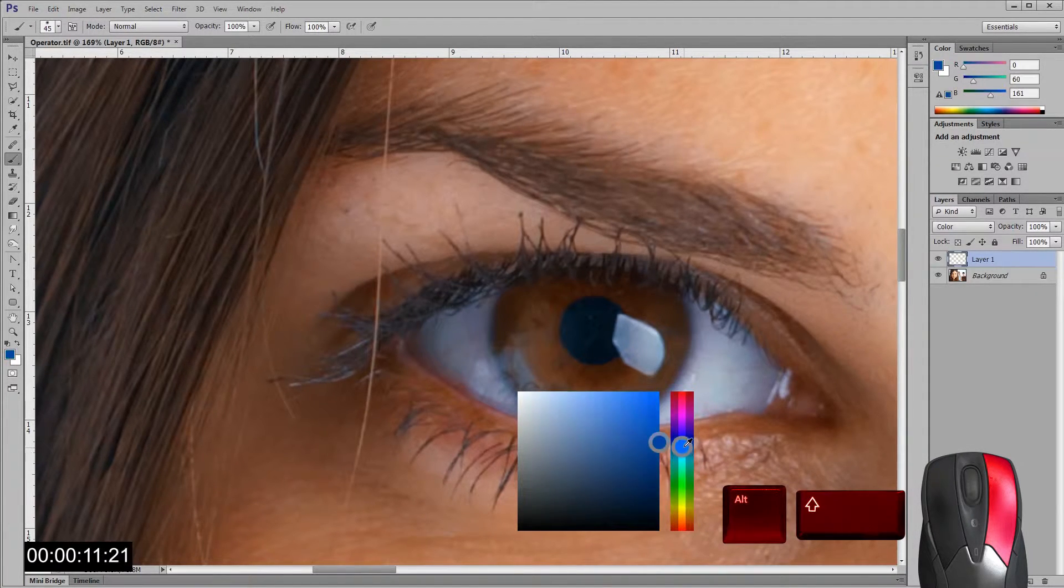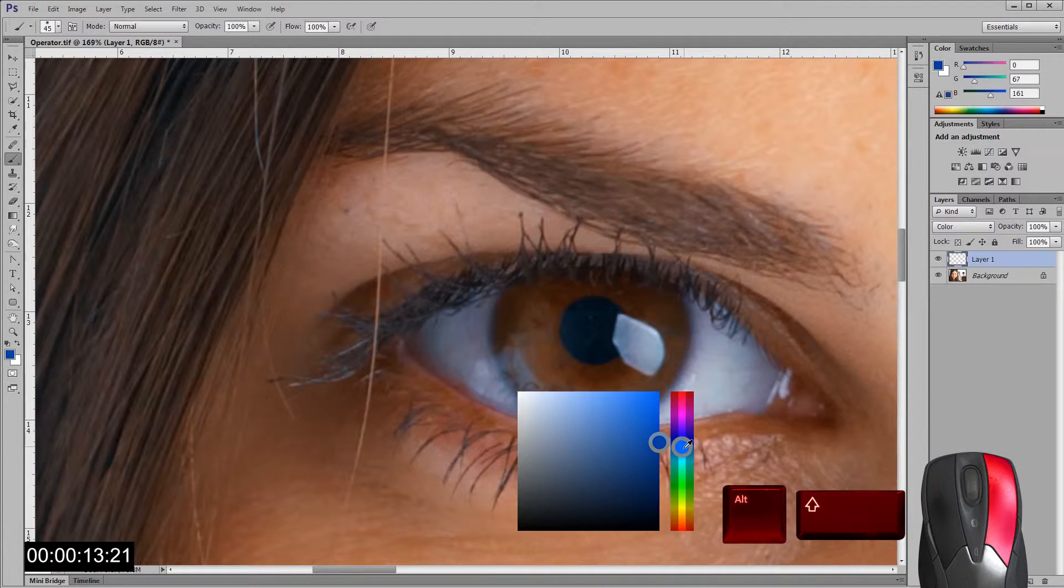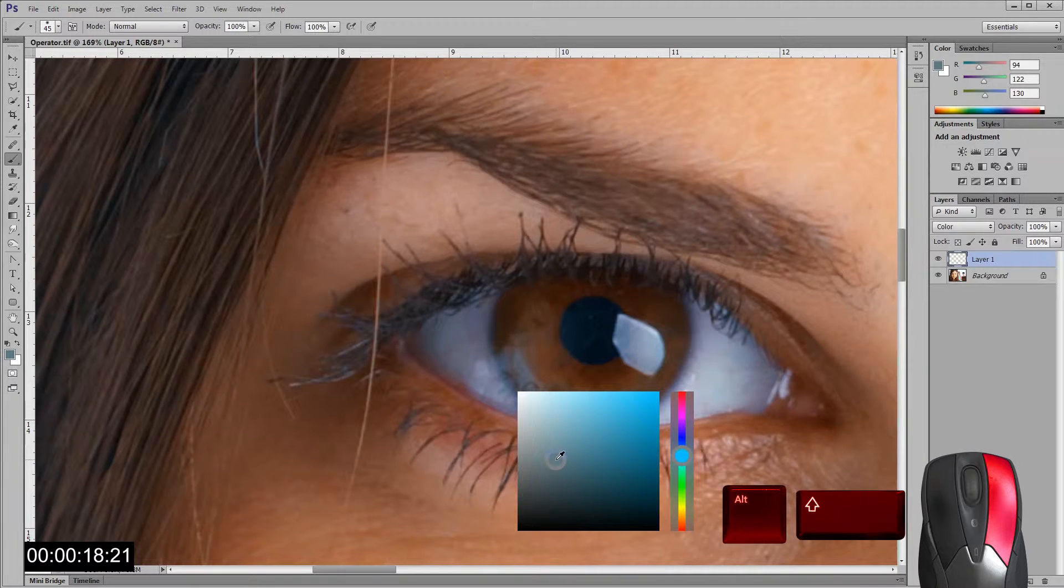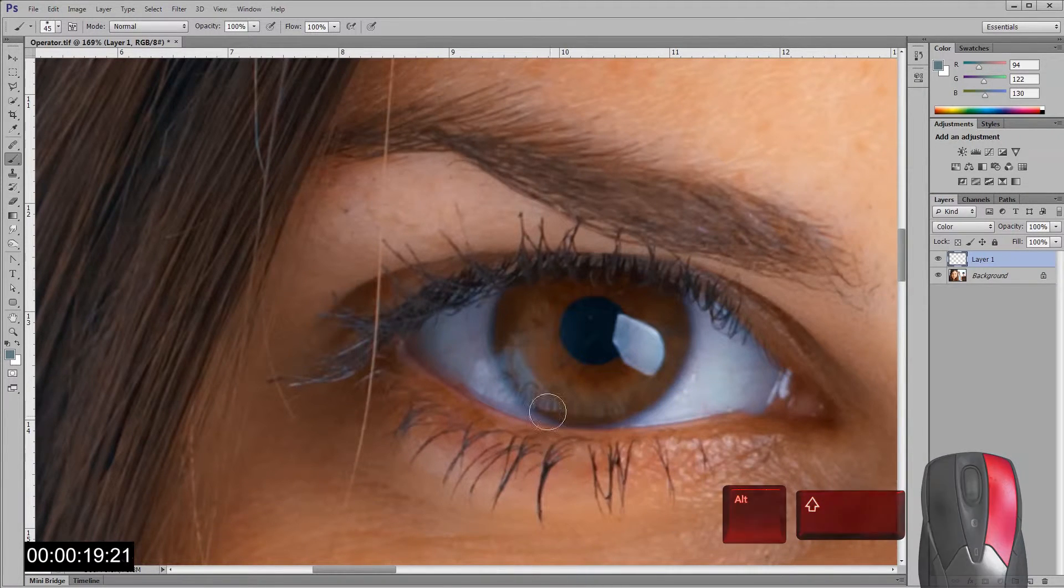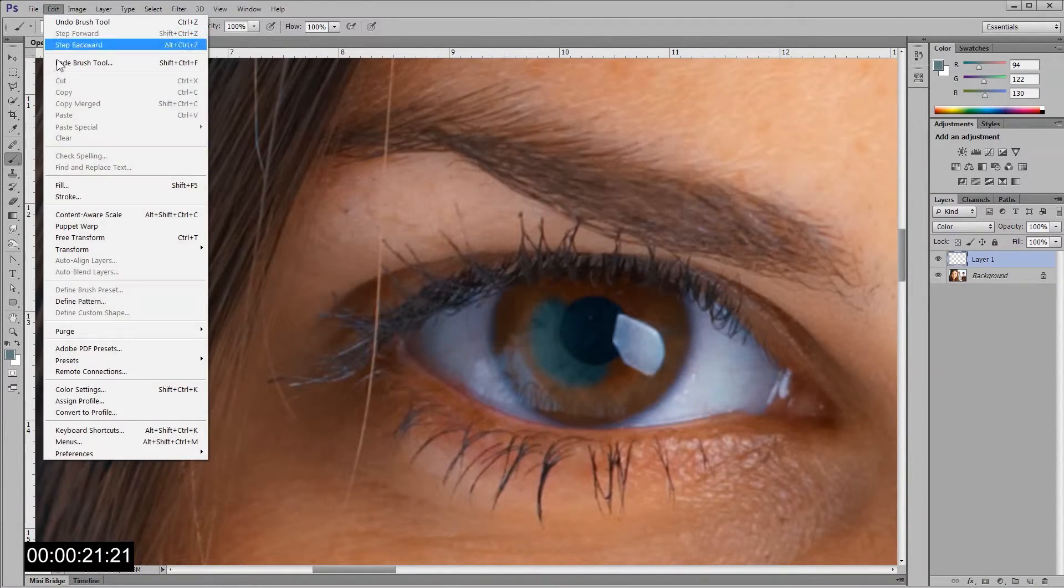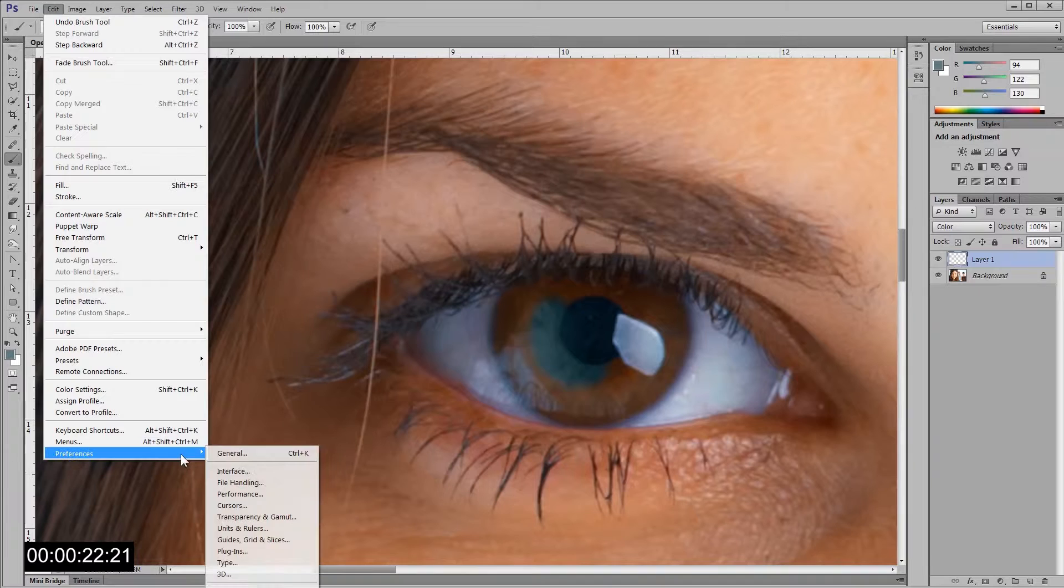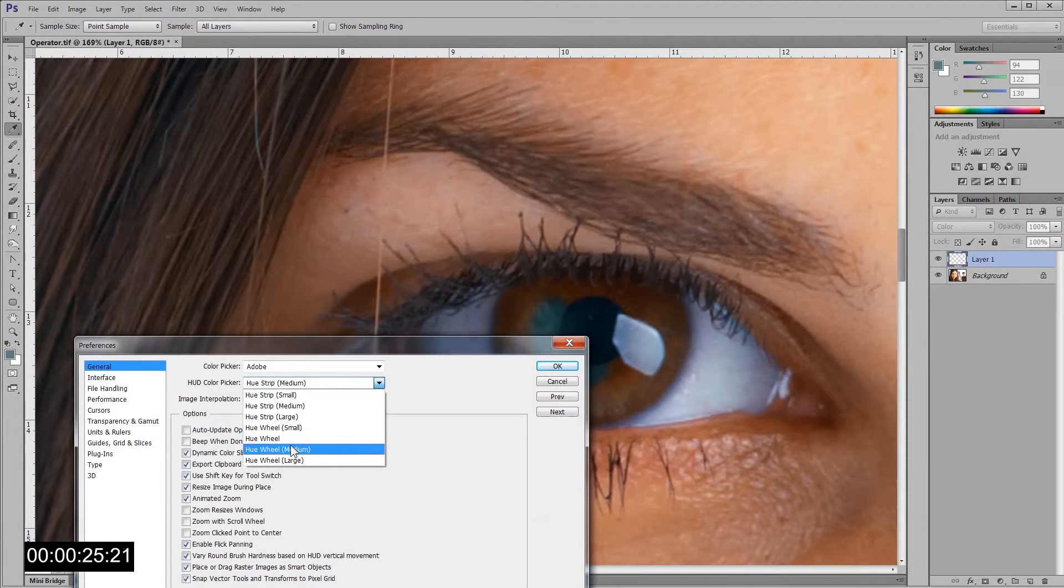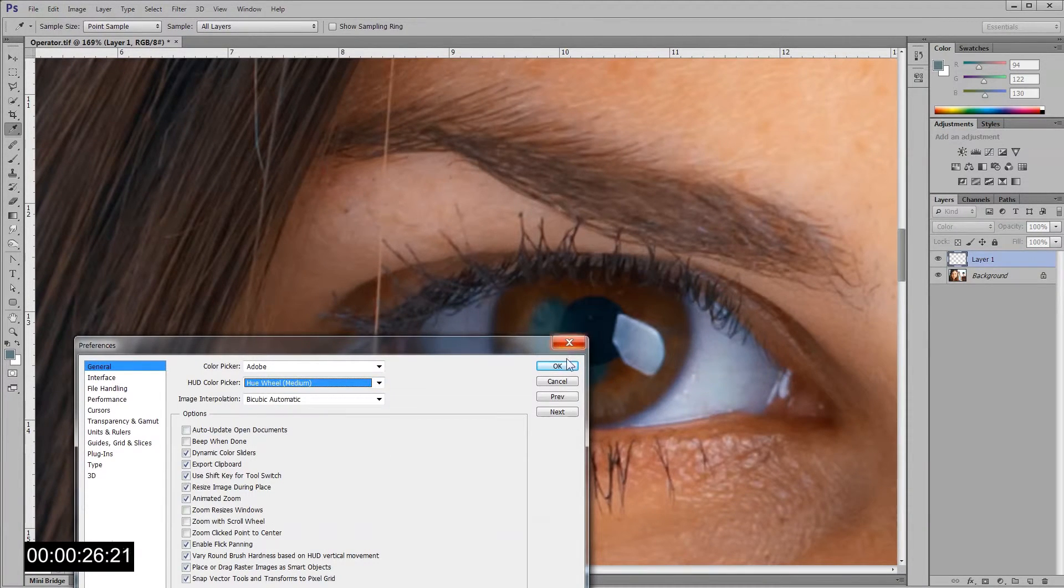On the right you select the hue and on the left rectangle you can select saturation from left to right and brightness from top to bottom. You can change the HUD style in the HUD menu by going to Edit, Preferences, General.